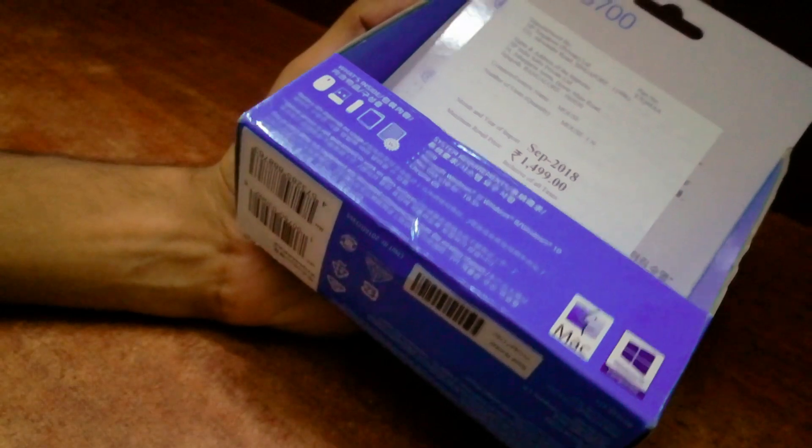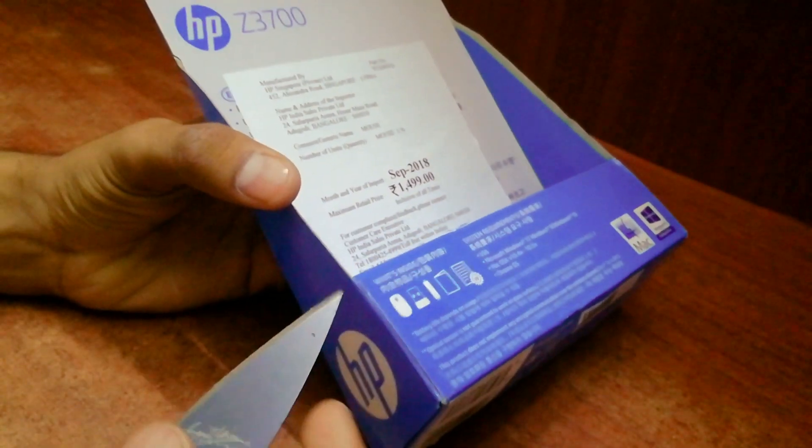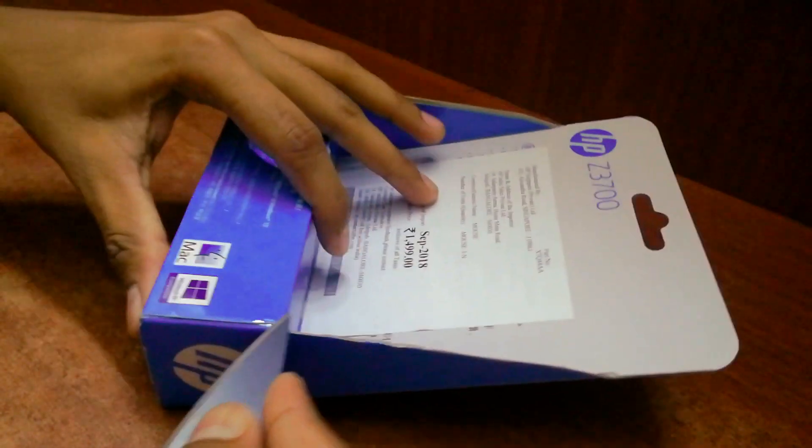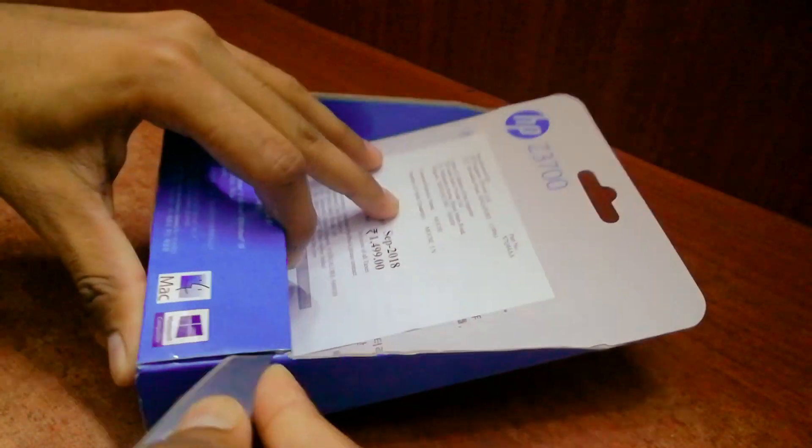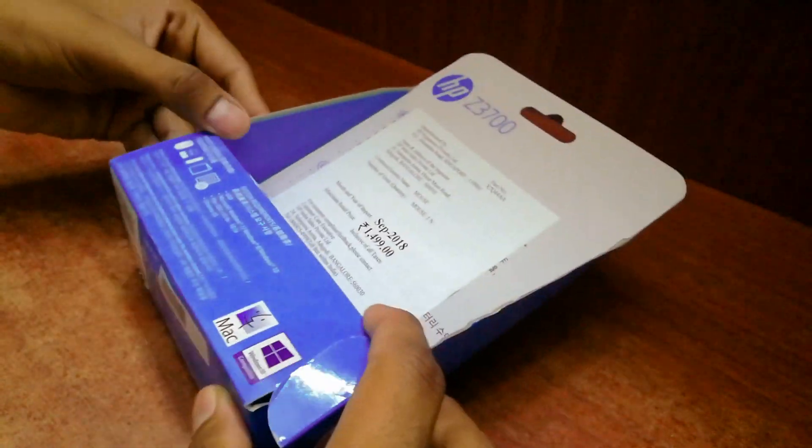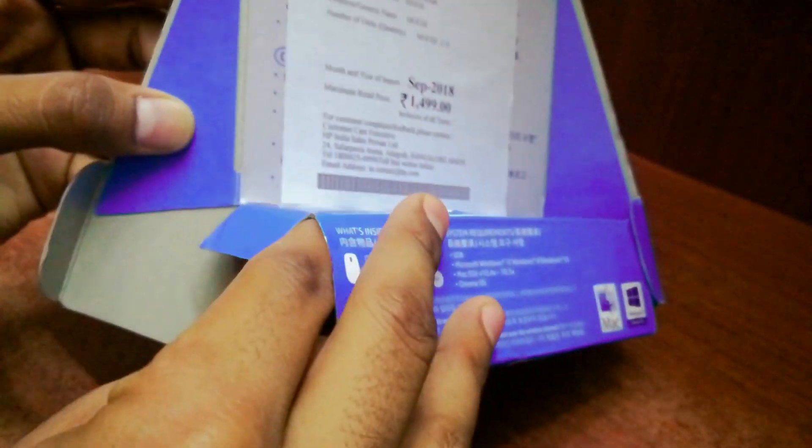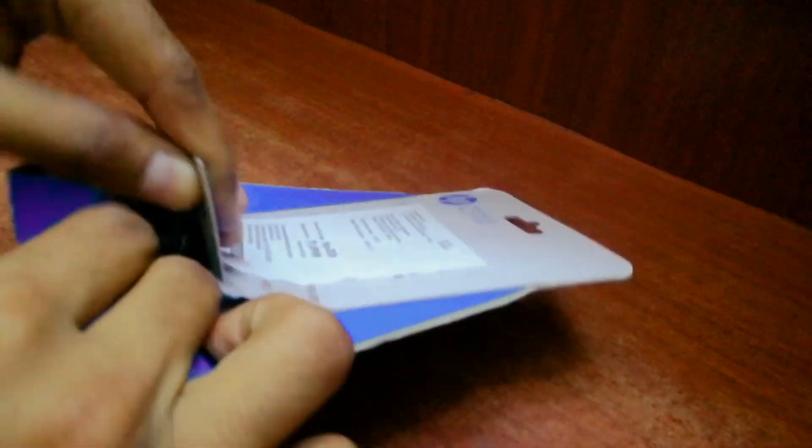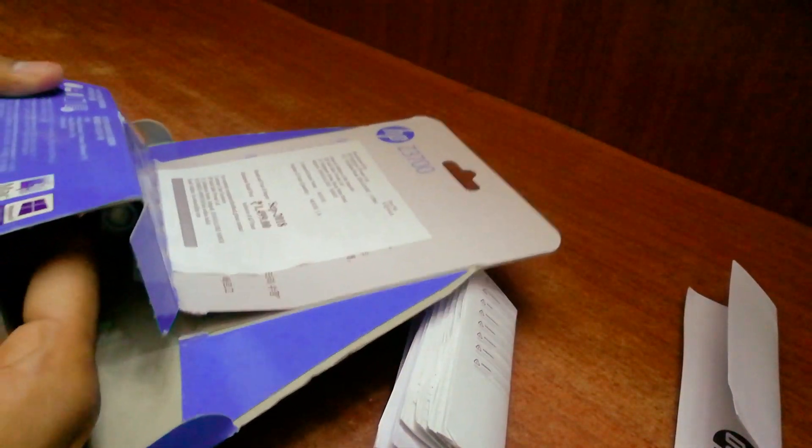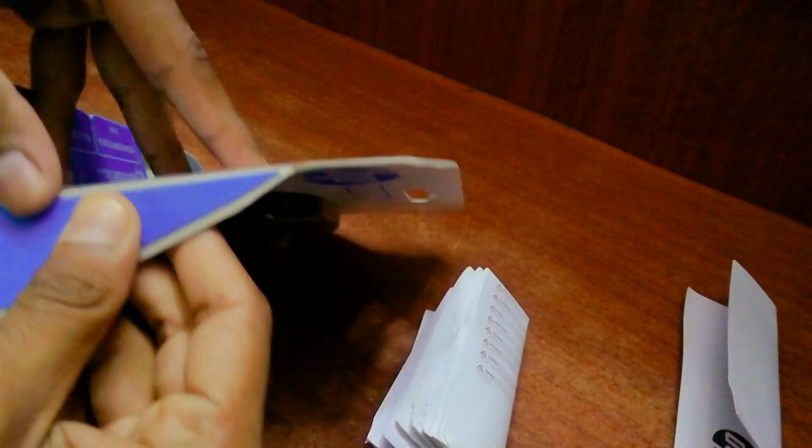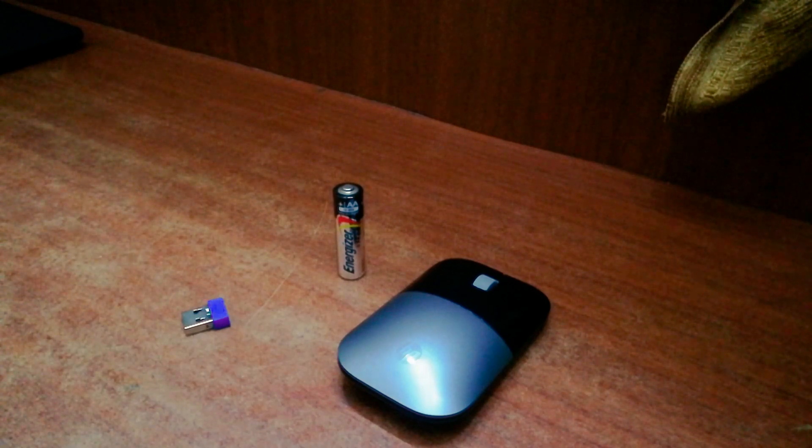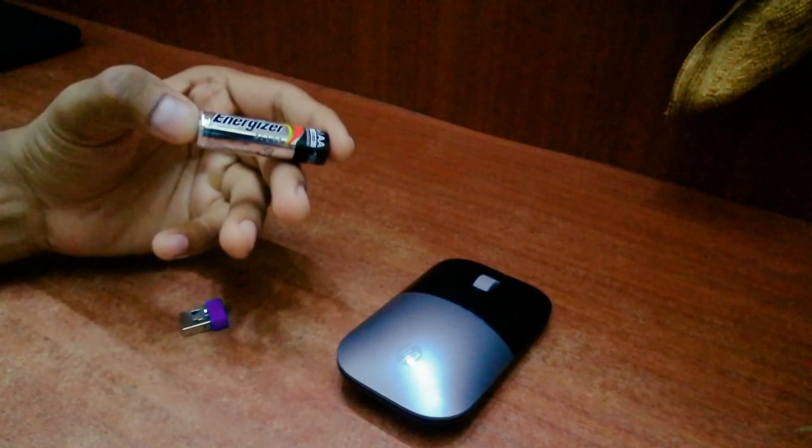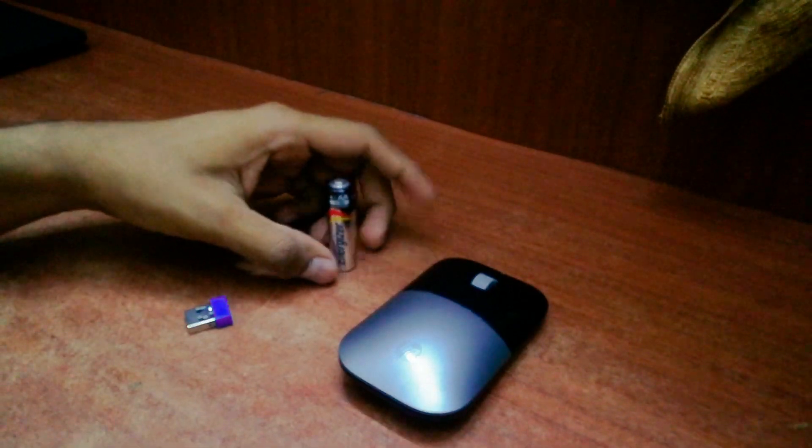So let's open the package and check what we have got. Here are the things which you are getting with this mouse. This is the battery which is double A size and is also rechargeable, and a USB port.